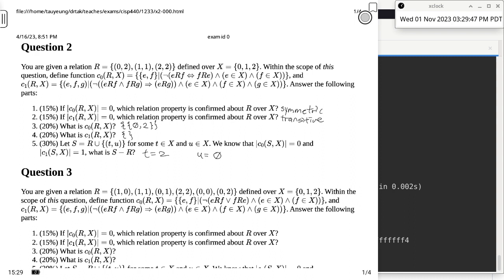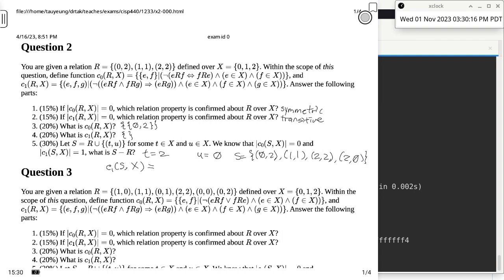Why does adding (2,0) make S not transitive? S would be {(0,2),(1,1),(2,2),(2,0)}. We look for evidence of non-transitivity: 0 relates to 2, and 2 relates to 0, so transitivity requires (0,0), but (0,0) is missing. The three-tuple (0,2,0) is the counterexample. So that is correct — (0,0) is missing, confirming S is not transitive.